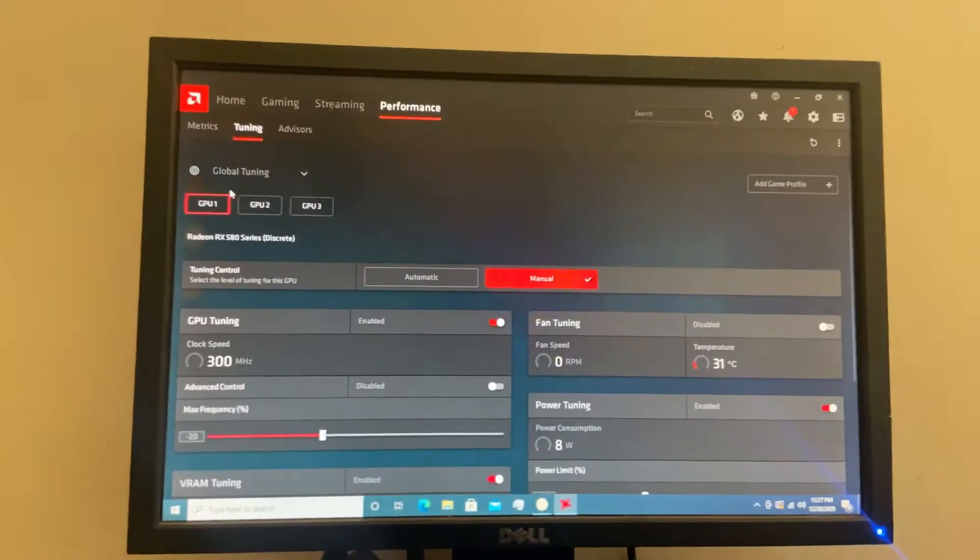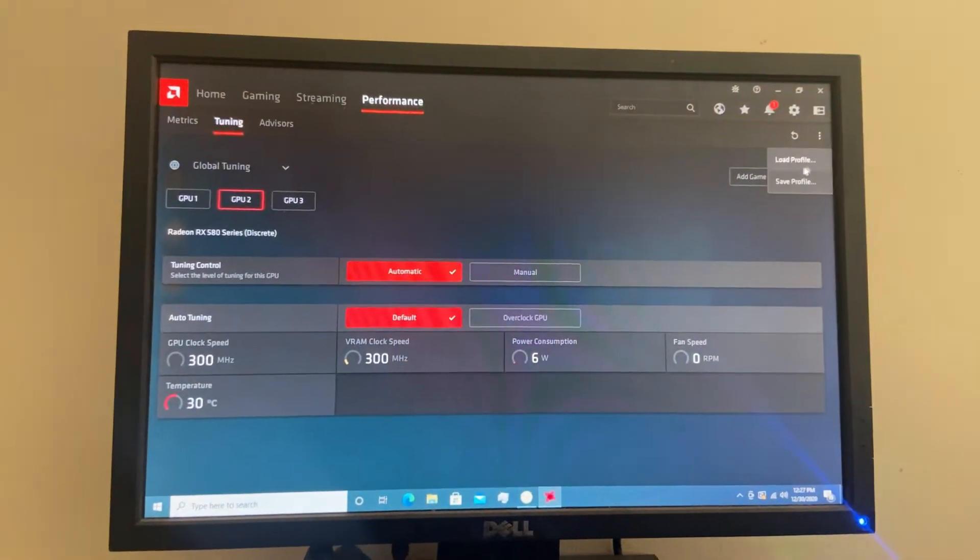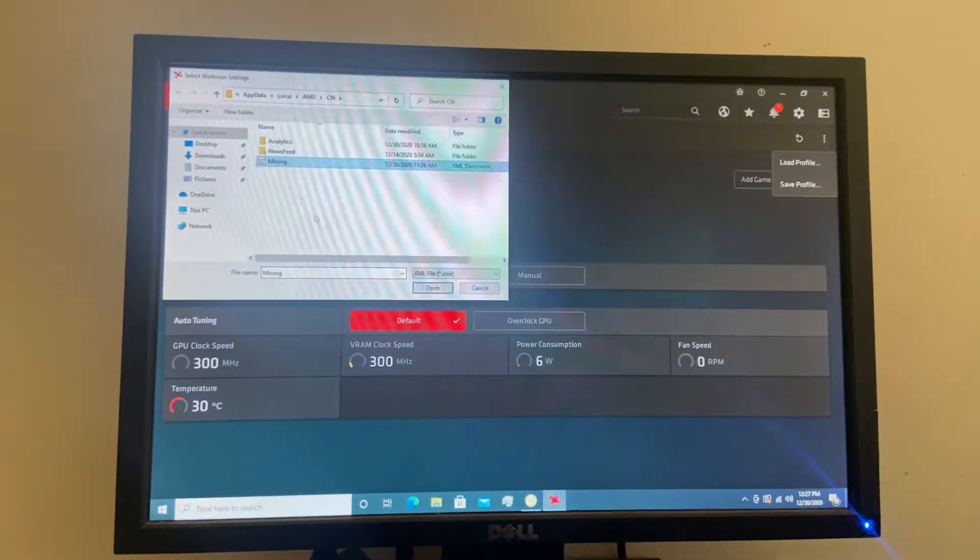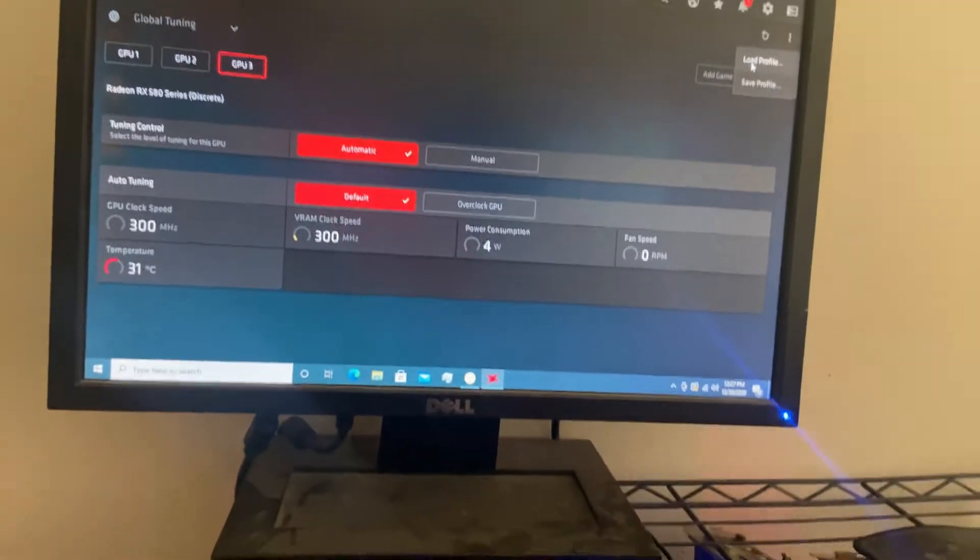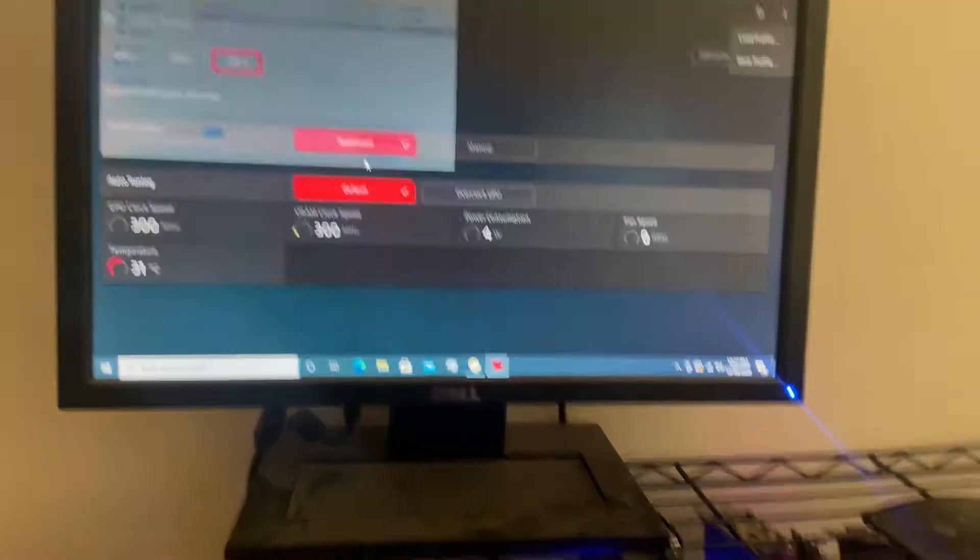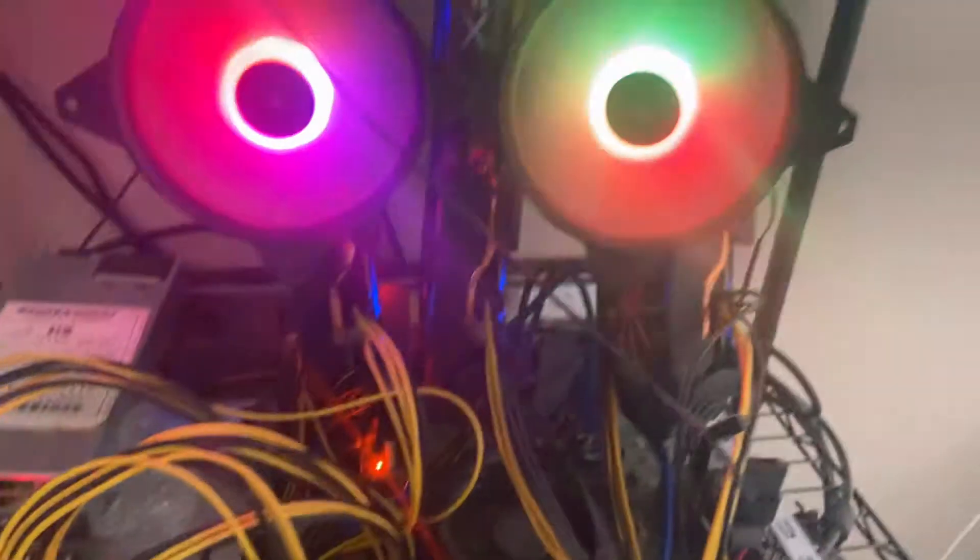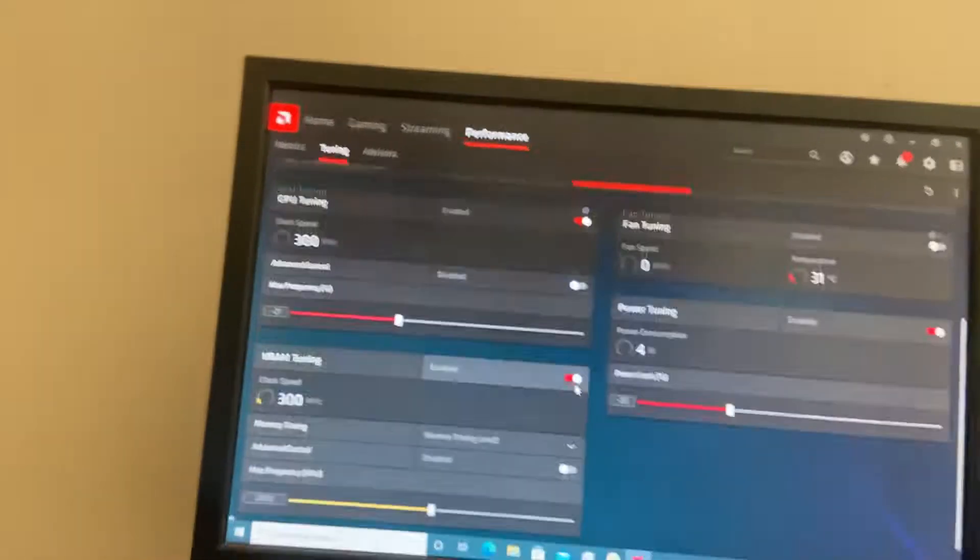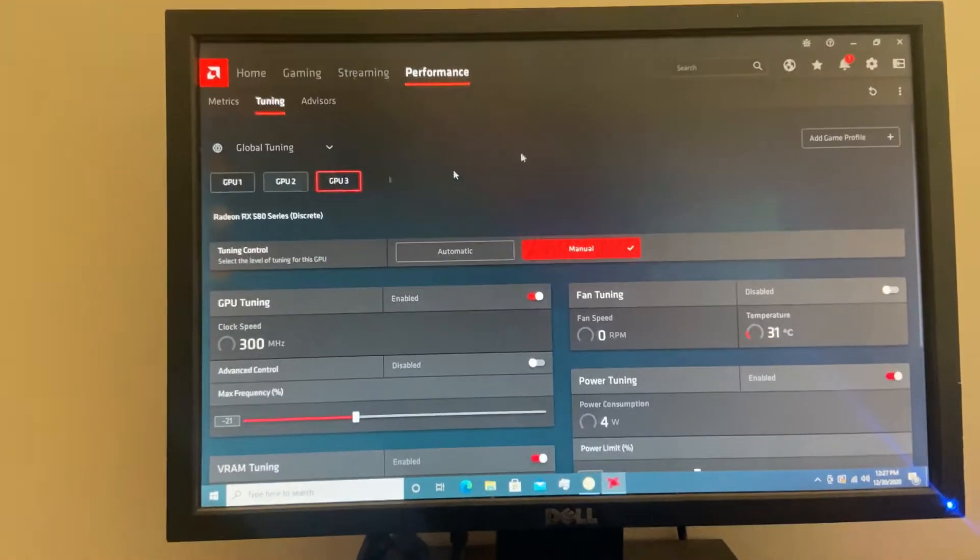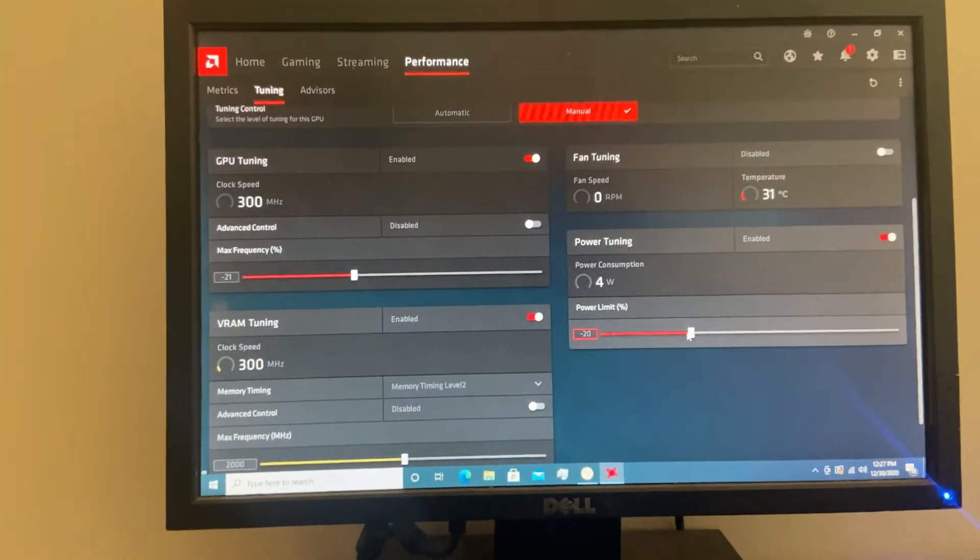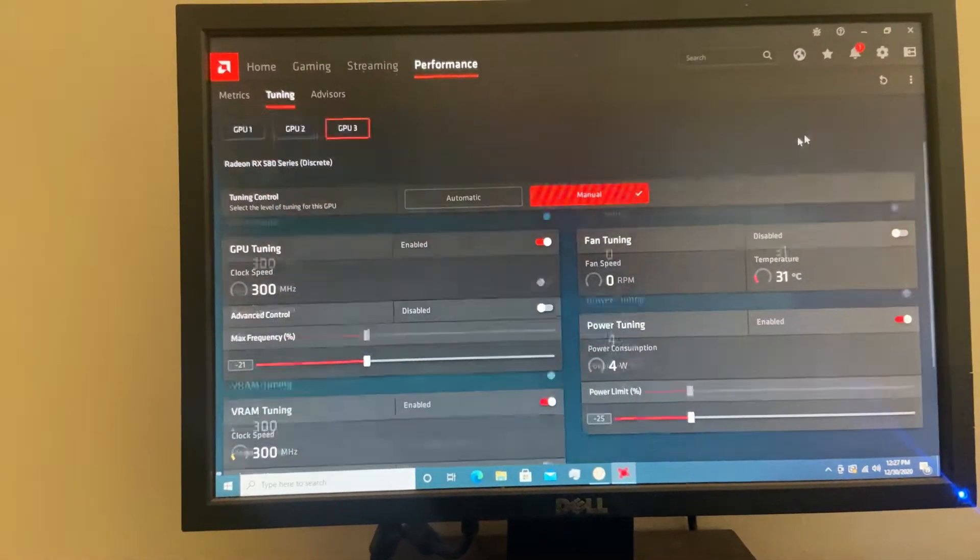I'm just loading in my profiles right now in the Radeon software for all my GPUs so I don't blow this HP server supply. Yeah, it's only a 750 watt, so I dropped these things 25% or 20% on each card. Maybe yeah, we'll go 25% on each card.